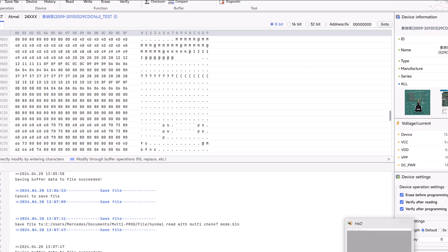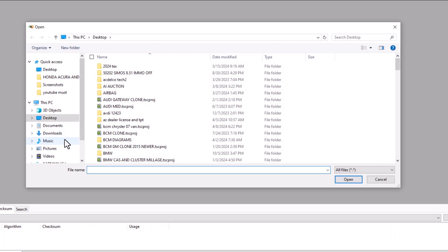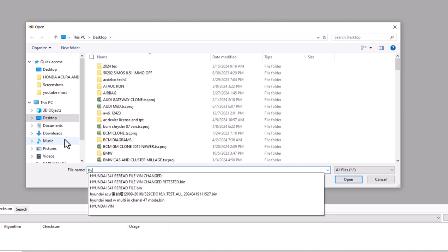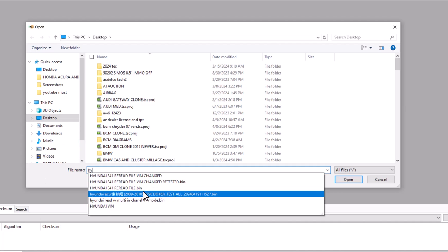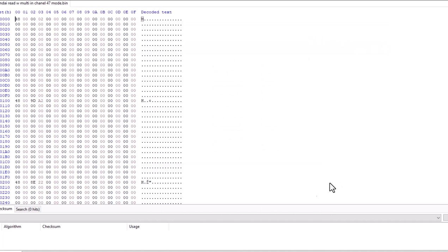I'll go to my HXD. I will load my file. So I'll put my Hyundai read with multi in channel 47 and my file populates in here.